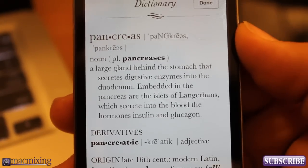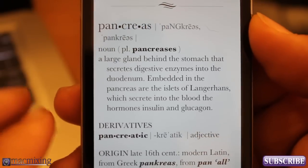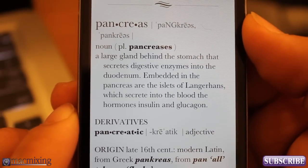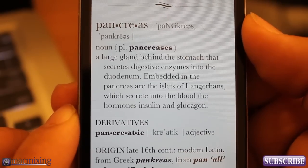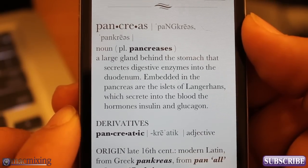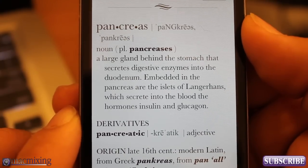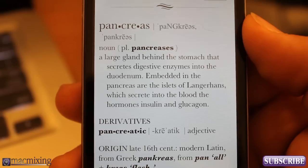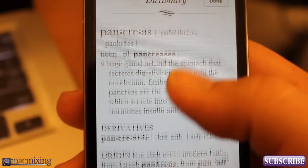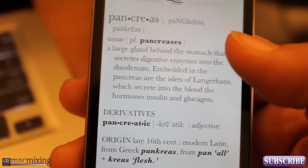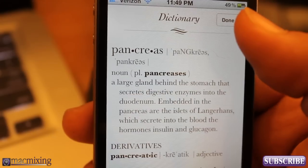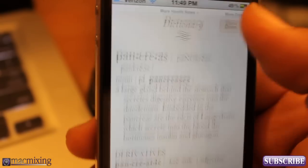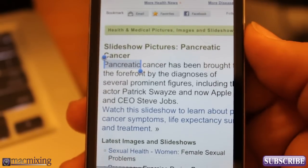Let me zoom in on this for you to get a better view. Pancreas — a large gland behind the stomach that secretes digestive enzymes into the duodenum. I'm not a doctor, I don't know what all this stuff means. But it's pretty cool — it's a handy little feature that is very useful.